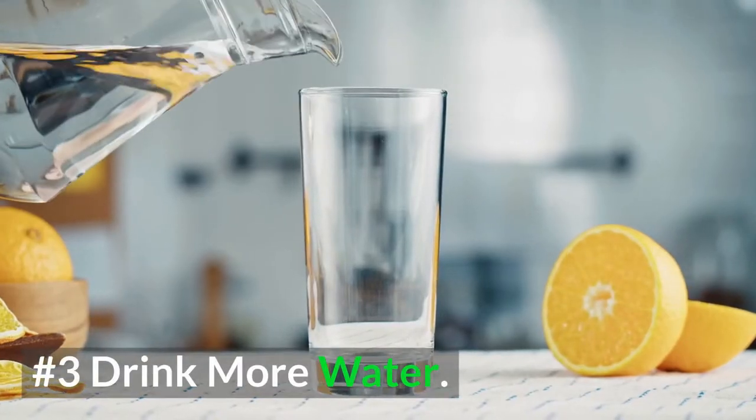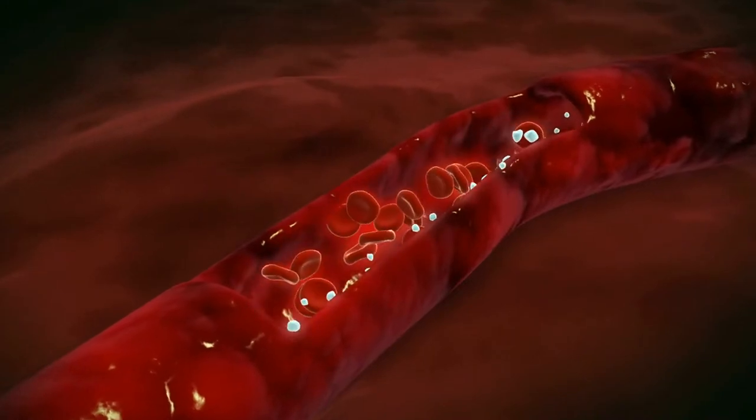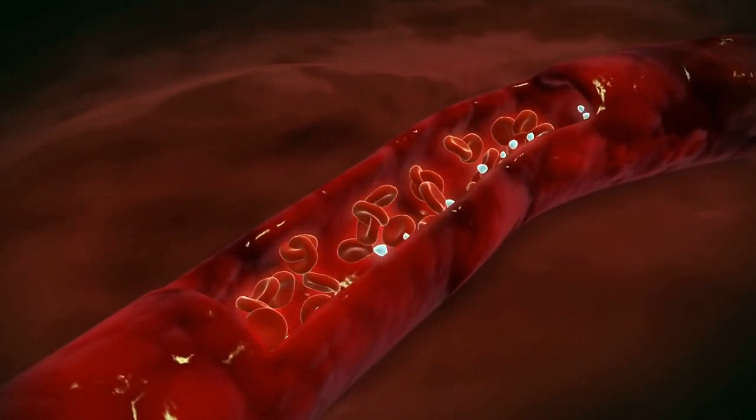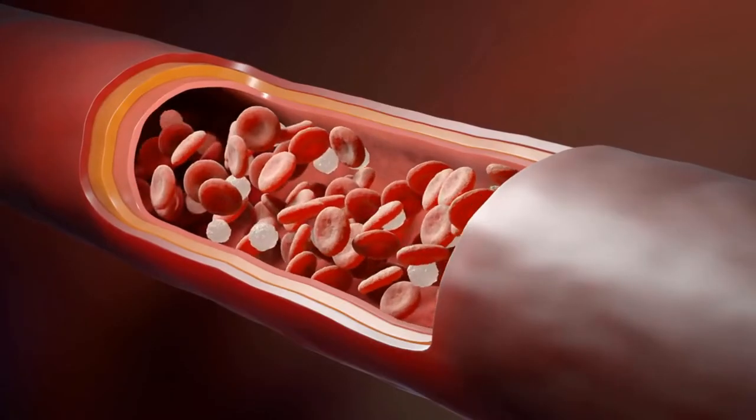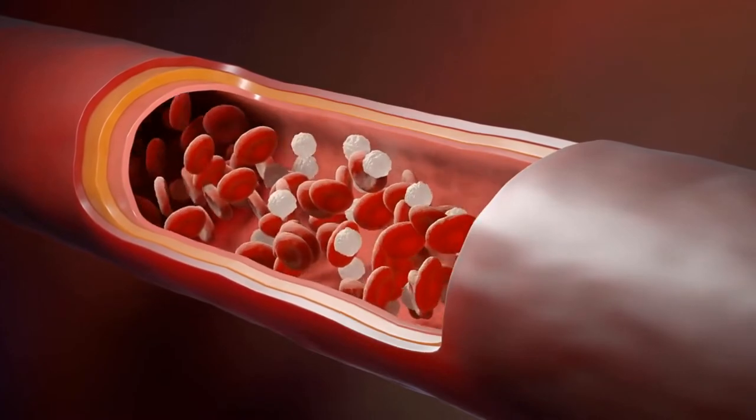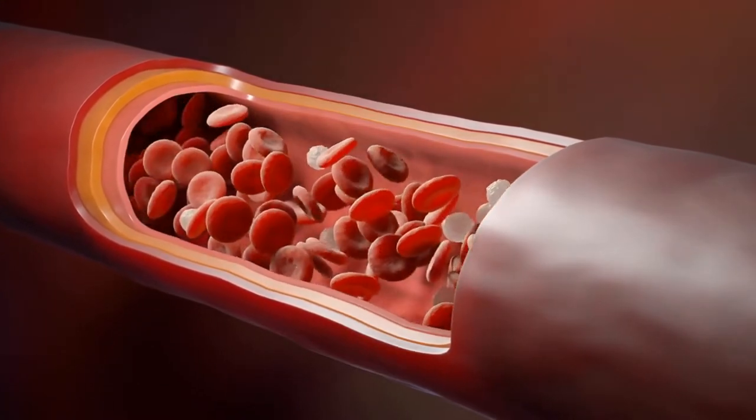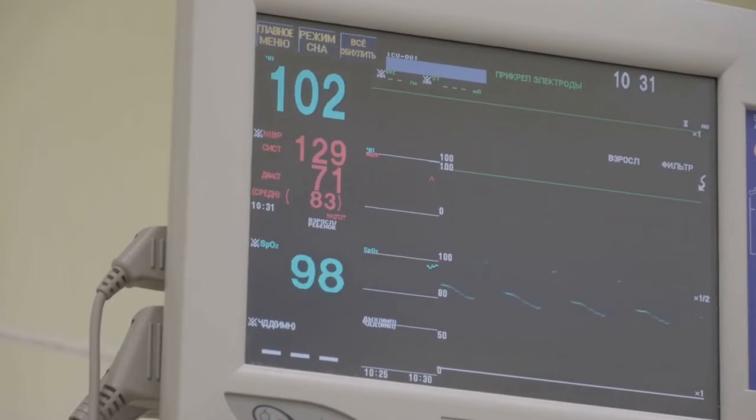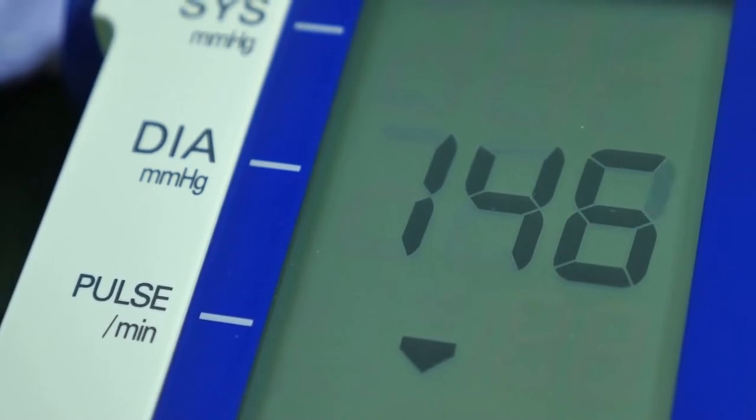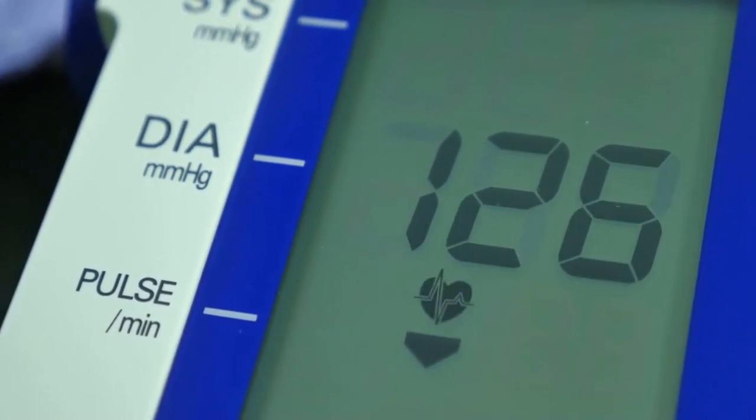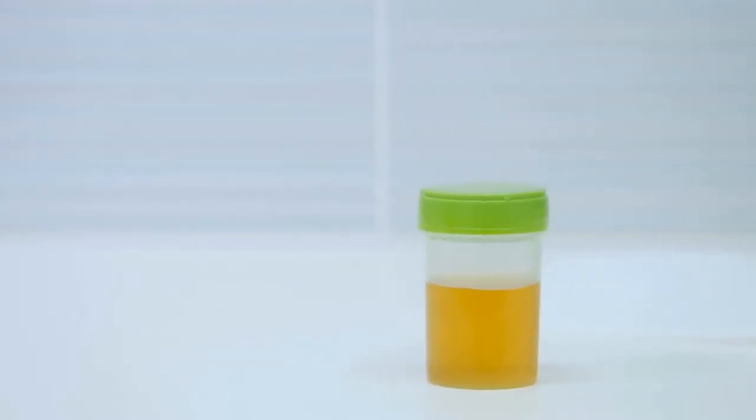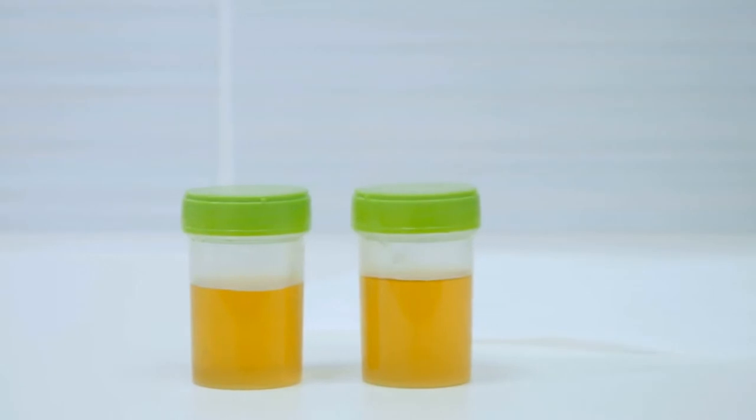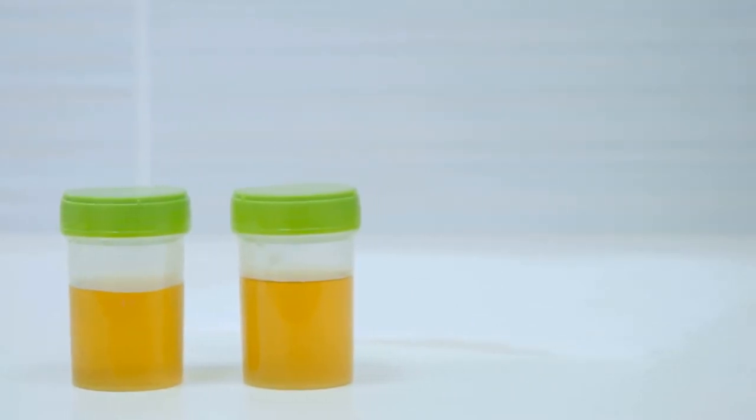3. Drink more water and stay hydrated. Dehydration can cause heart palpitations. That's because your blood contains water, so when you become dehydrated, your blood can become thicker. And the thicker your blood is, the harder it is for your heart to pump and move it through your veins. This can increase your pulse rate and potentially lead to heart palpitations. So the next time you feel your pulse climb, reach for a glass of water and stay hydrated as much as possible. It's good for your overall health. And another telltale sign that you may be dehydrated is if your urine is a dark yellow. If it is, you need to drink more water.